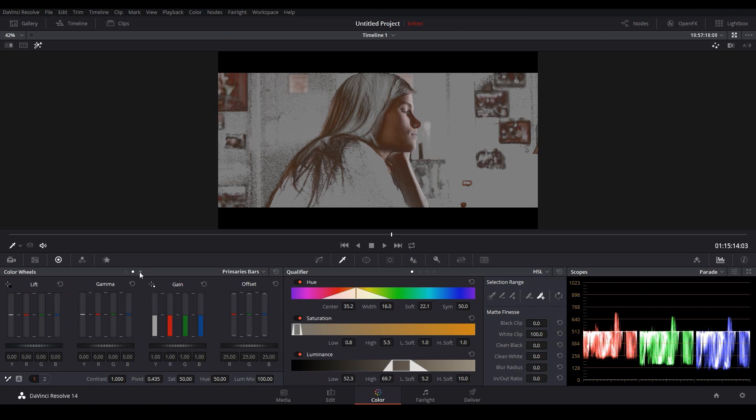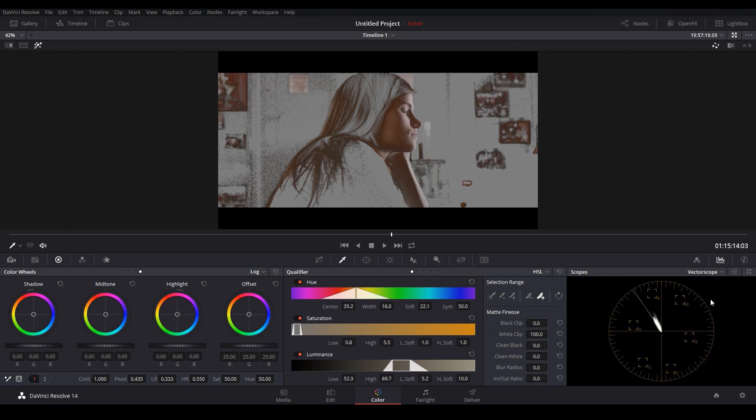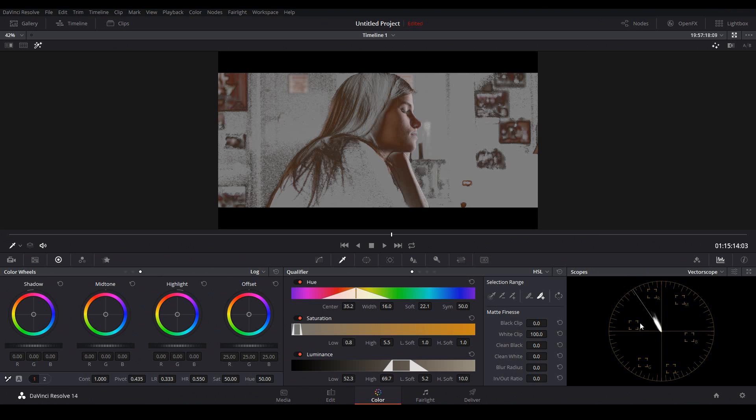So let's start working on our skin tones. I'm going to come over here to the log wheels, and as you can tell we have a shadow, mid-tone, and highlight wheel, which correspond perfectly to the technique that we'll be using to control our skin tones. I'm also going to switch over from the parade to the vector scope. And one thing I want to point out is that if you click this button right here, you want to make sure that the show skin tone indicator is checked. That will give you this line, and that's what we're going to be aligning our mid-tones to to make sure that our skin is the correct color.